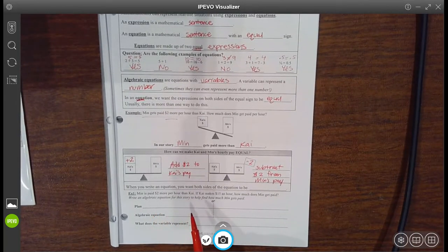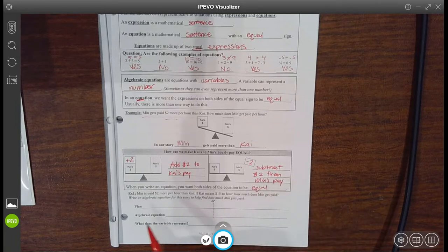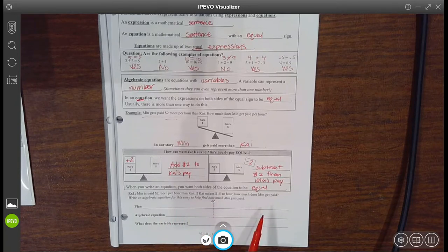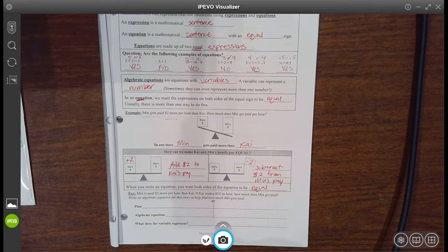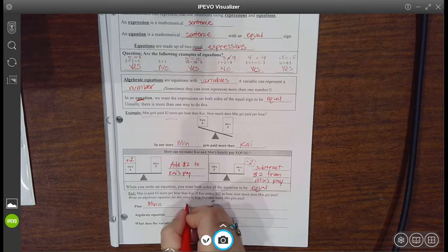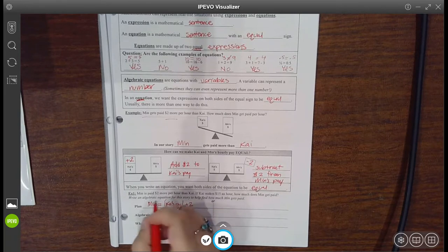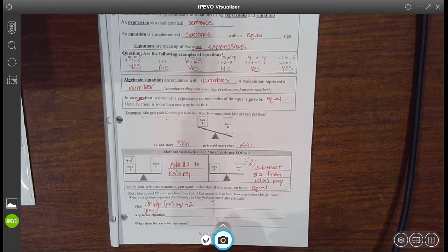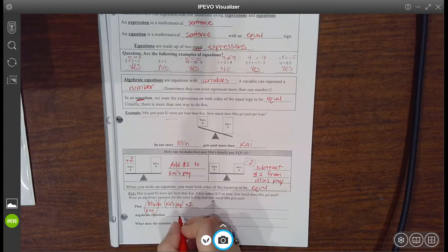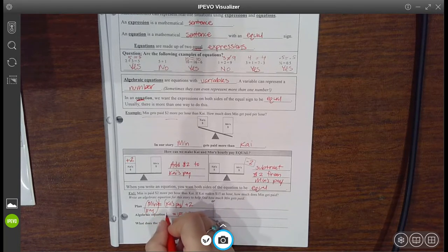When you write an equation, you want both sides of the equation to be equal. So in example one, it said that Min is paid two more per hour than Kai. If Kai makes $15 an hour, how much does Min get paid? Write an algebraic equation for the story to help find how much Min gets paid. The plan is that Min equals two more than Kai's pay. So you take Kai's pay, add two to it, and then that's Min's pay. It told me that Kai got $15 an hour, so let's replace Kai with 15, add two, and that's going to equal Min — who we don't know at this point.